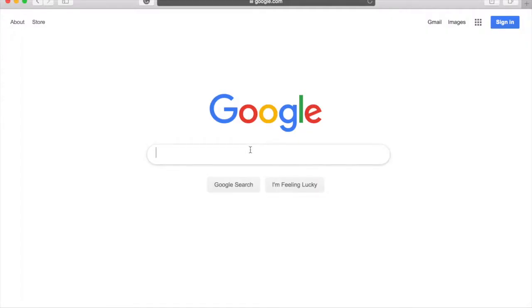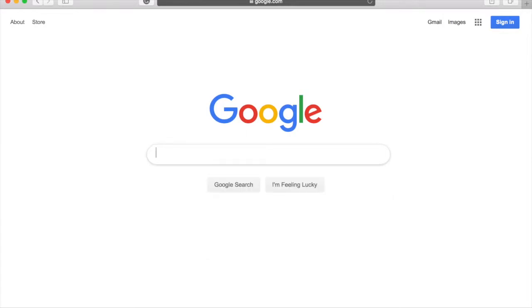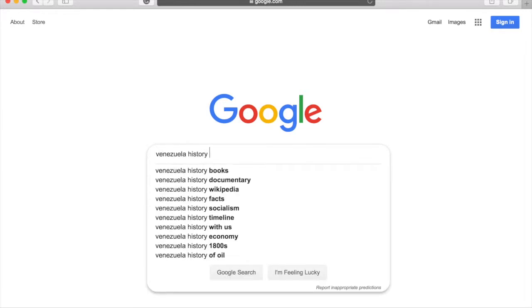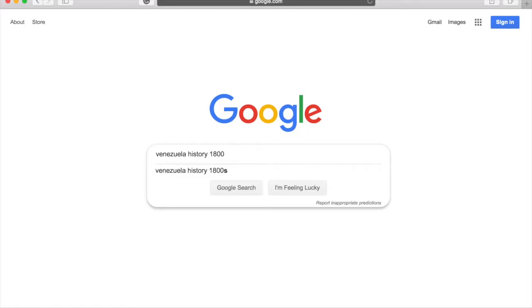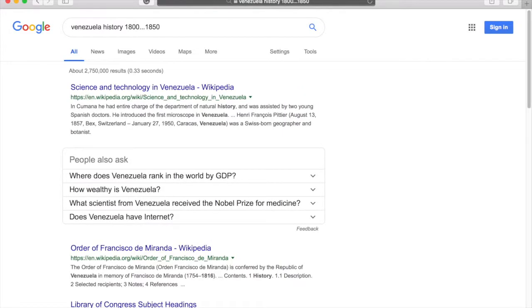Number seven, number range. Looking for information that's only from a specific time period? Just use three dots between the dates to get results. If I'm looking for Venezuelan history, but I only want to read what happened between 1800 and 1850, I can just type Venezuela history, 1800, dot, dot, dot, 1850. The search will only give me results that talks about events from between these dates.